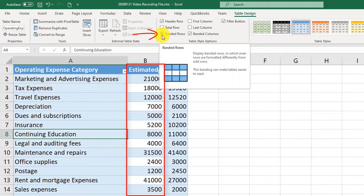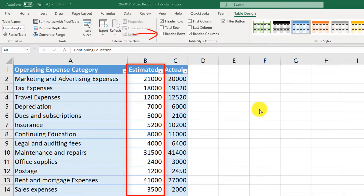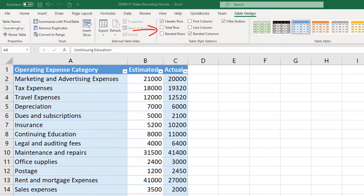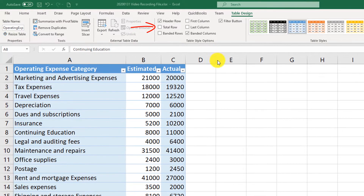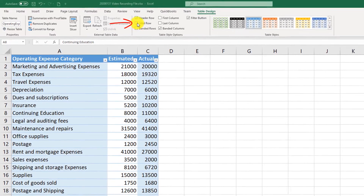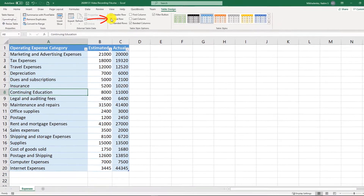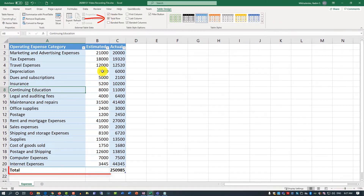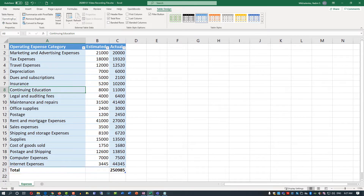Banded columns may not be very noticeable at first, but if we uncheck banded rows, you can see that every other column is highlighted with a different color. Last but not least is the Total Row. The Total Row allows you to automatically calculate totals for the last column.